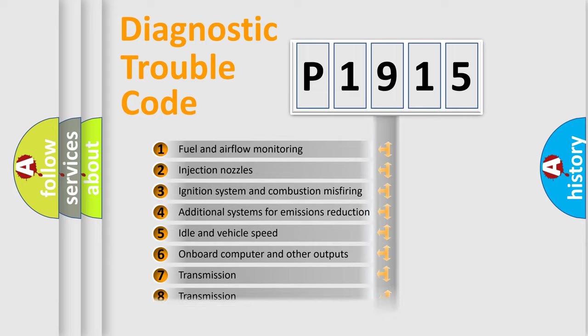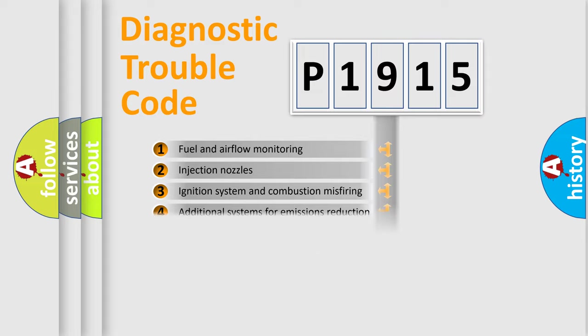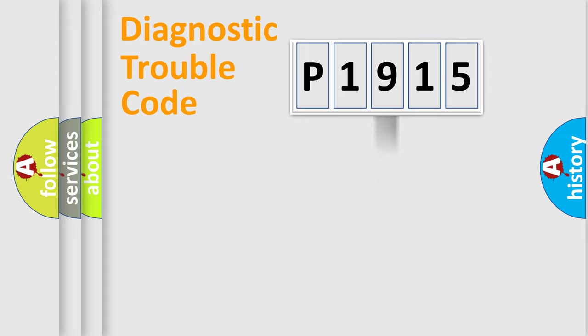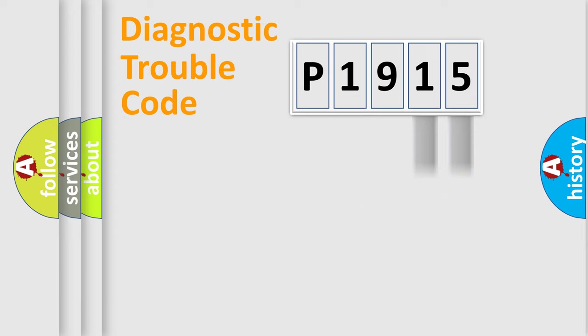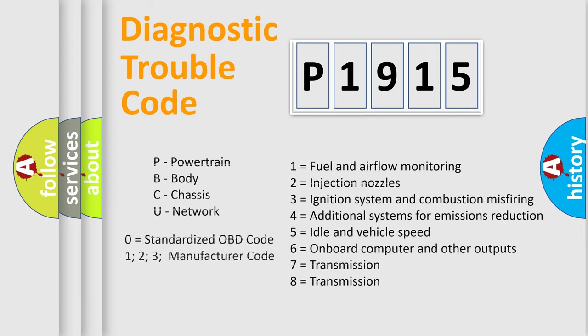The third character specifies a subset of errors. The distribution shown is valid only for the standardized DTC code. Only the last two characters define the specific fault of the group. Let's not forget that such a division is valid only if the second character code is expressed by the number zero.